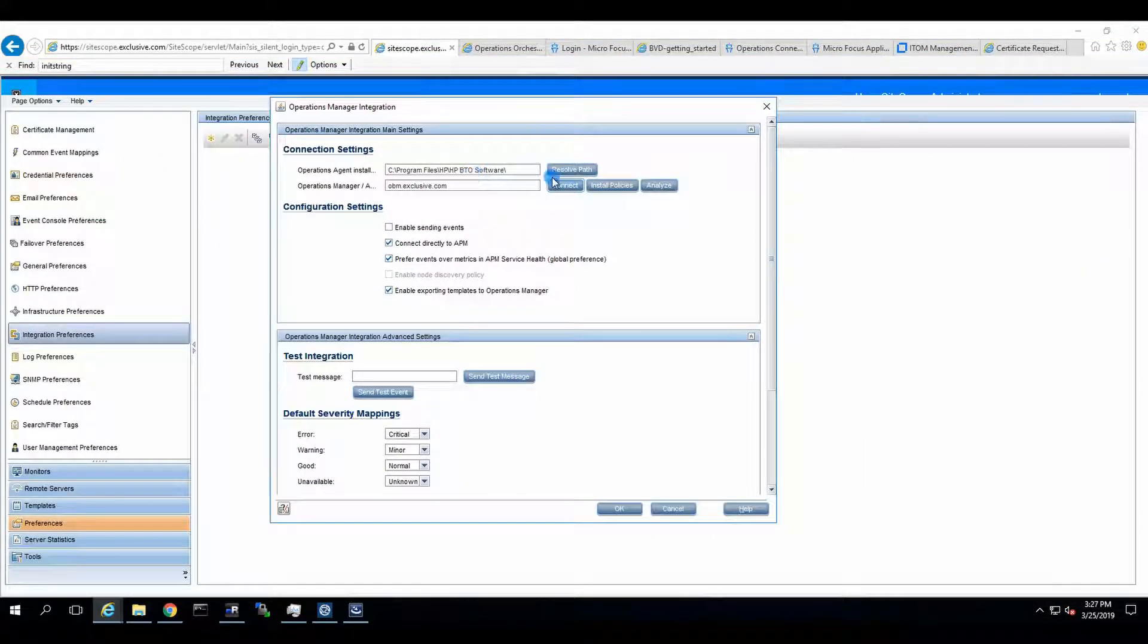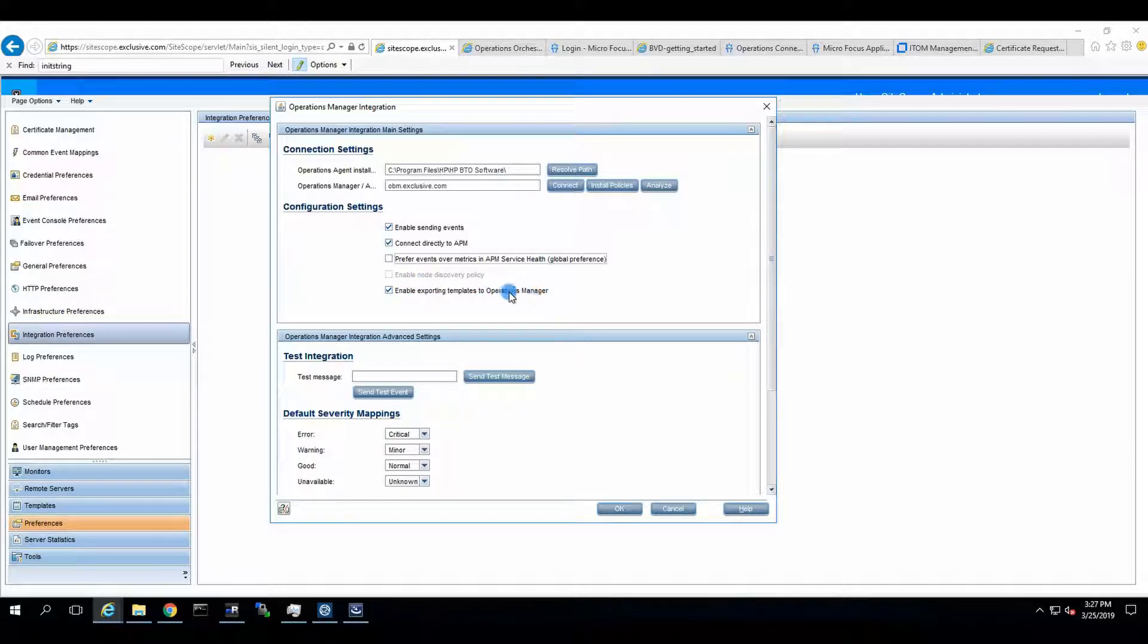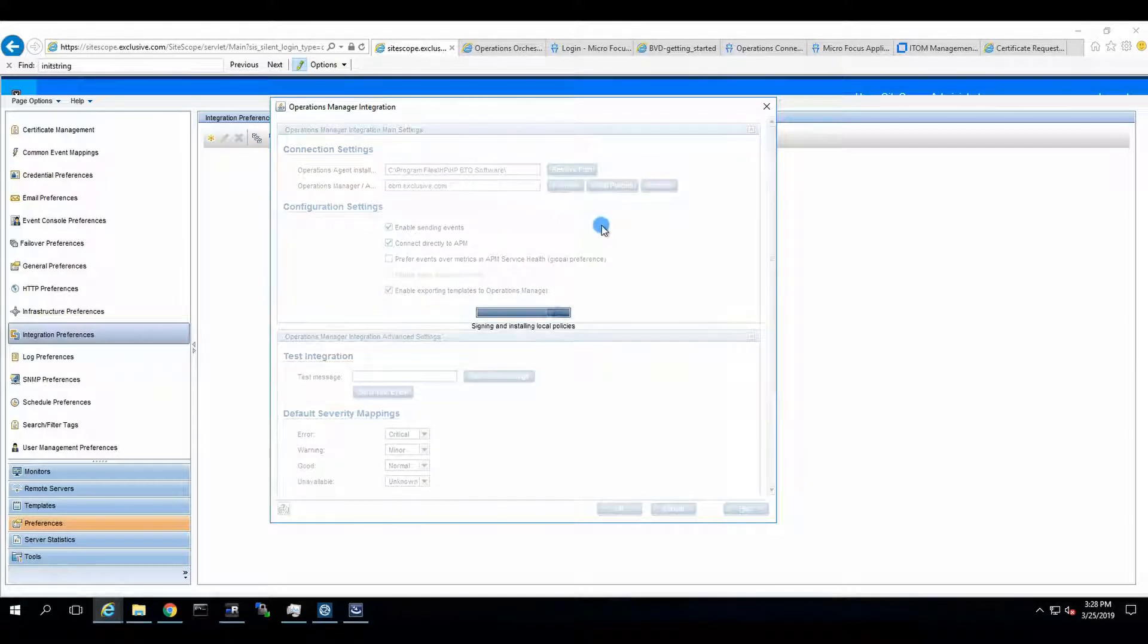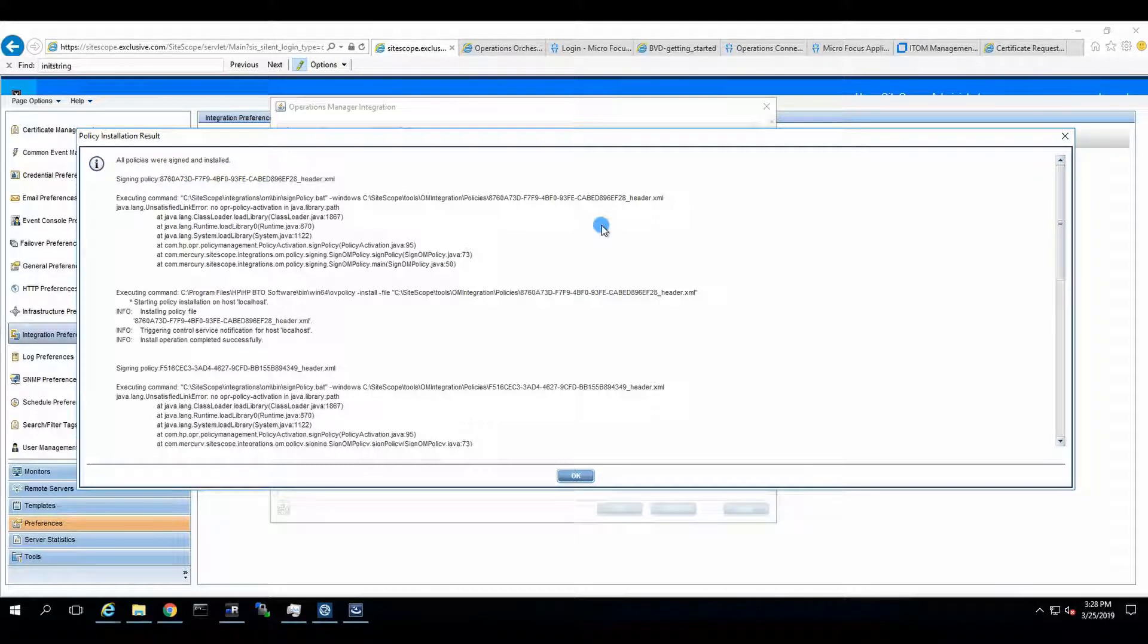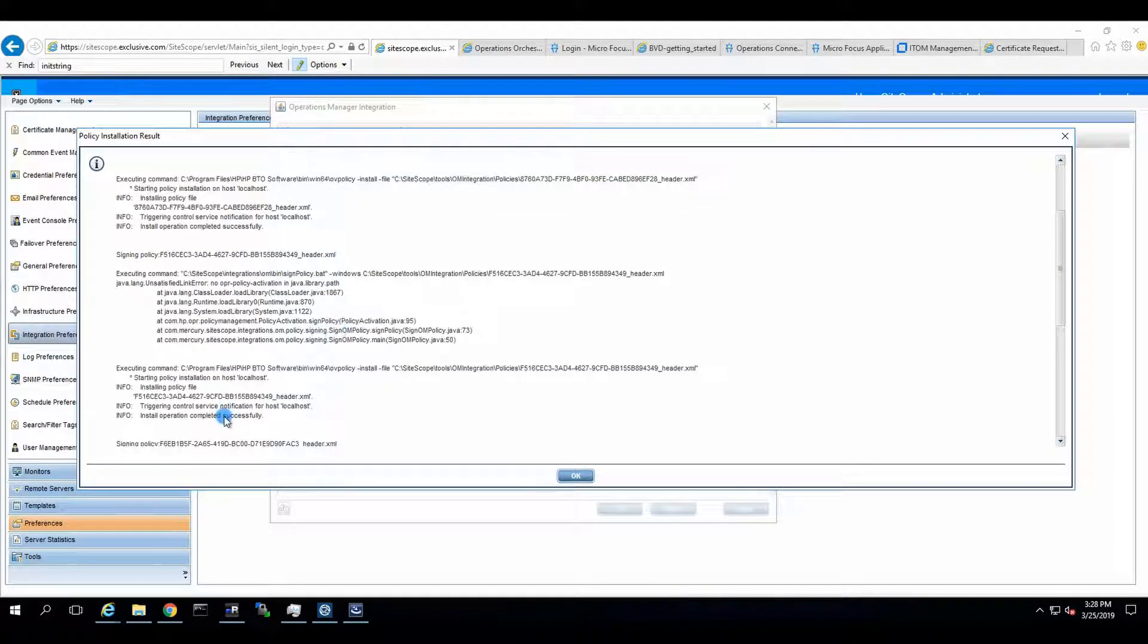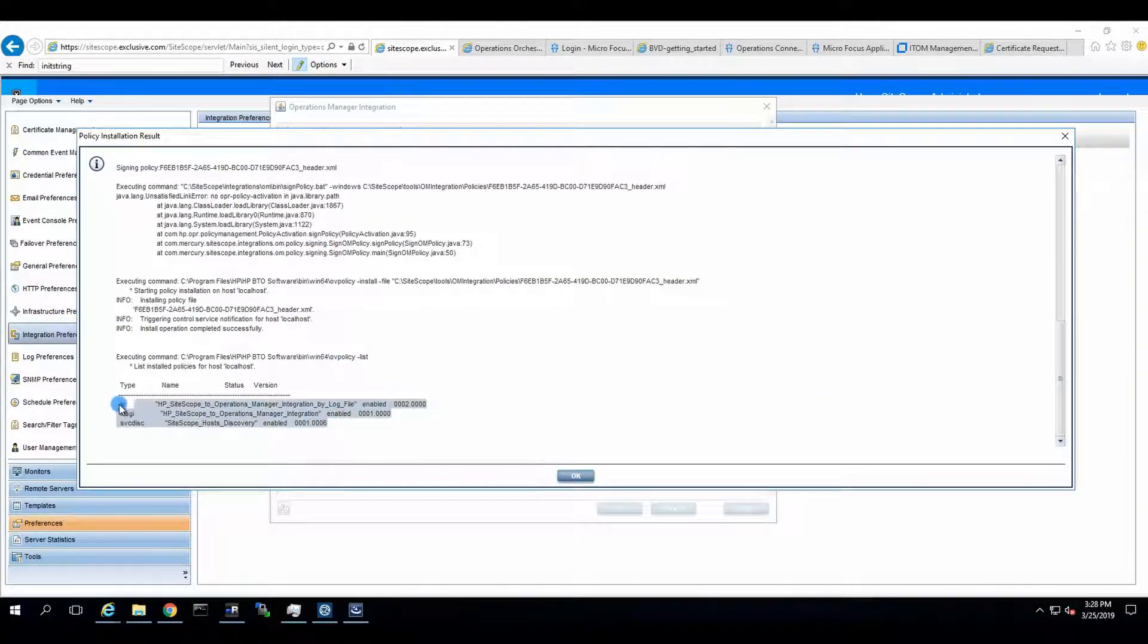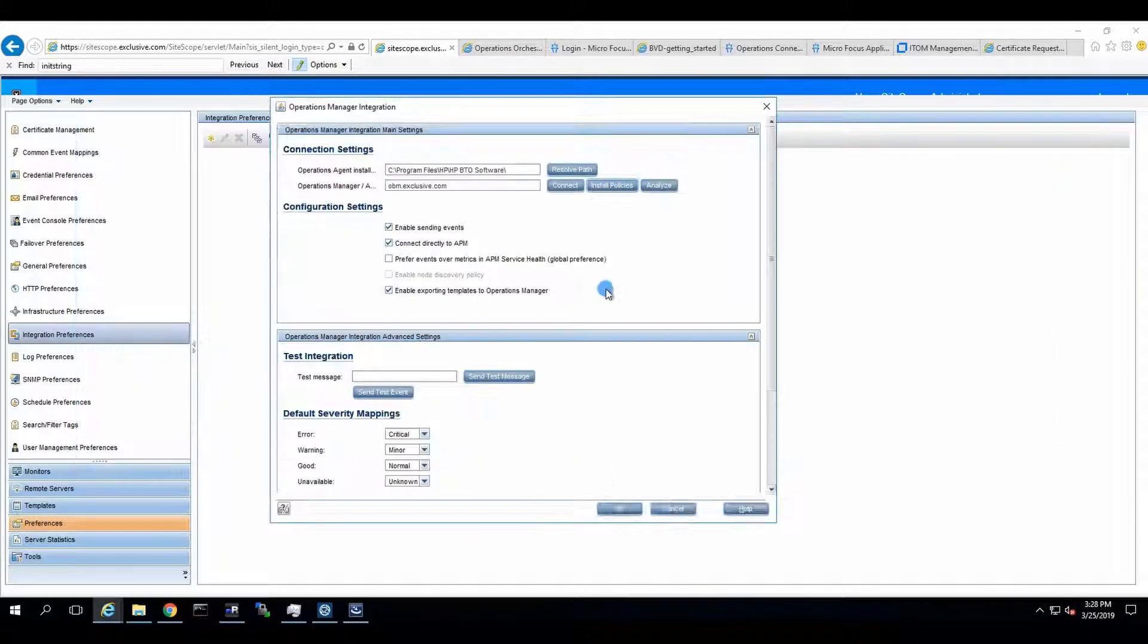We're going back to our Wizard over here. We say, enable sending events. Connect directed to APM. Prefer events over metrics and APM service health. We uncheck that one. Enable exporting time templates to Operations Manager. This one doesn't do too much, but still, let's keep it as it is. Install policies. Now, it will deploy its own set of policies to the co-agent. We'll see that executing commands, starting operation, completed successfully. Always check this log. Need to see that they are successful. Now, those are the policies that it deploys. And it's very important to let SiteScope connect via OPC activate to OBM and deploy those policies from here. Not from any place else.